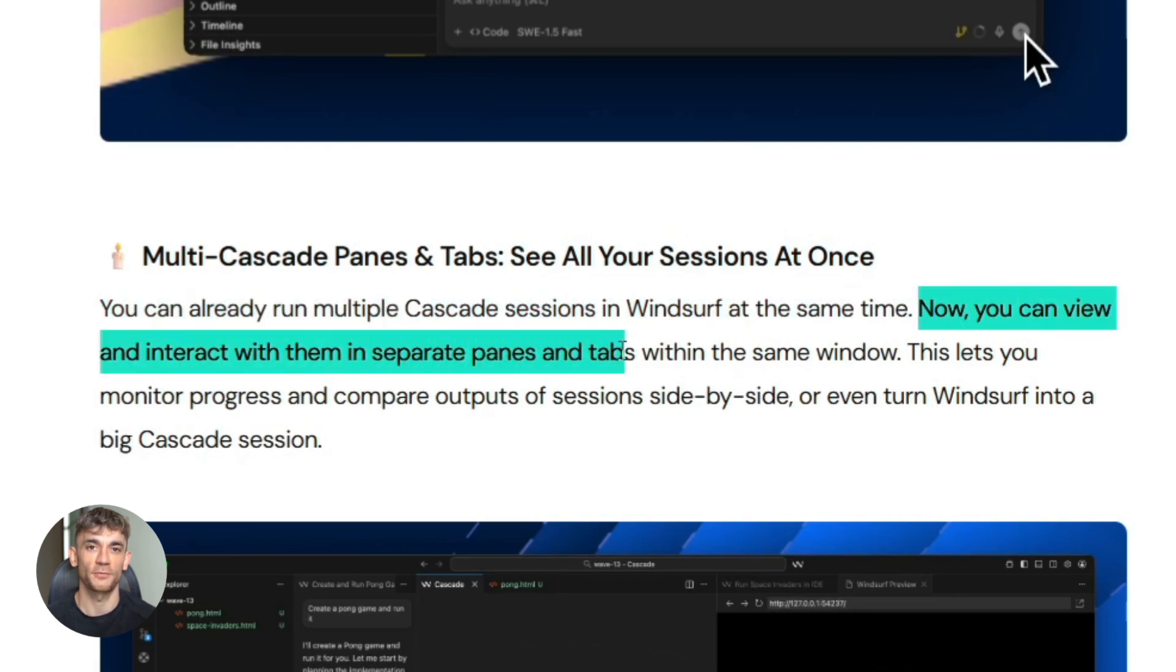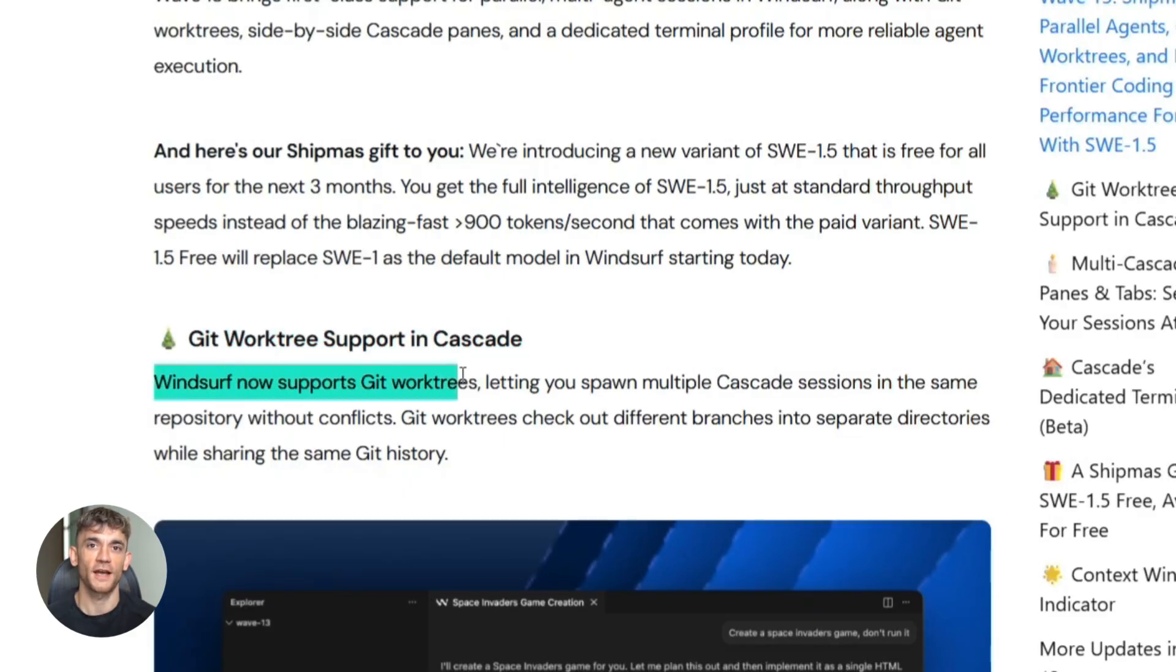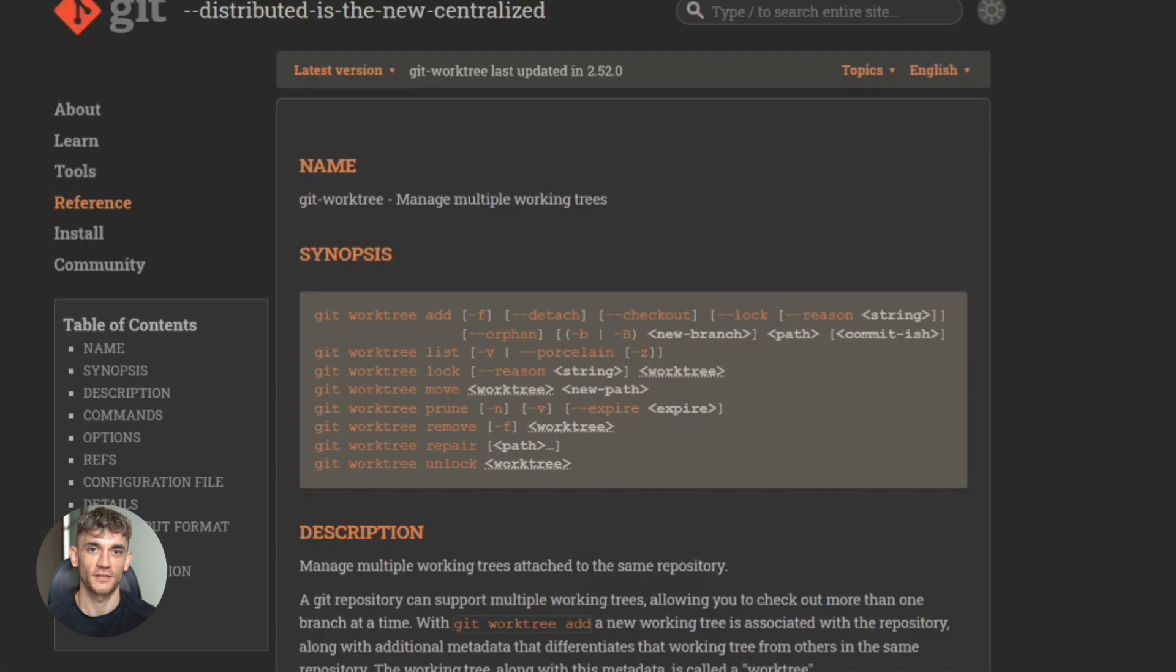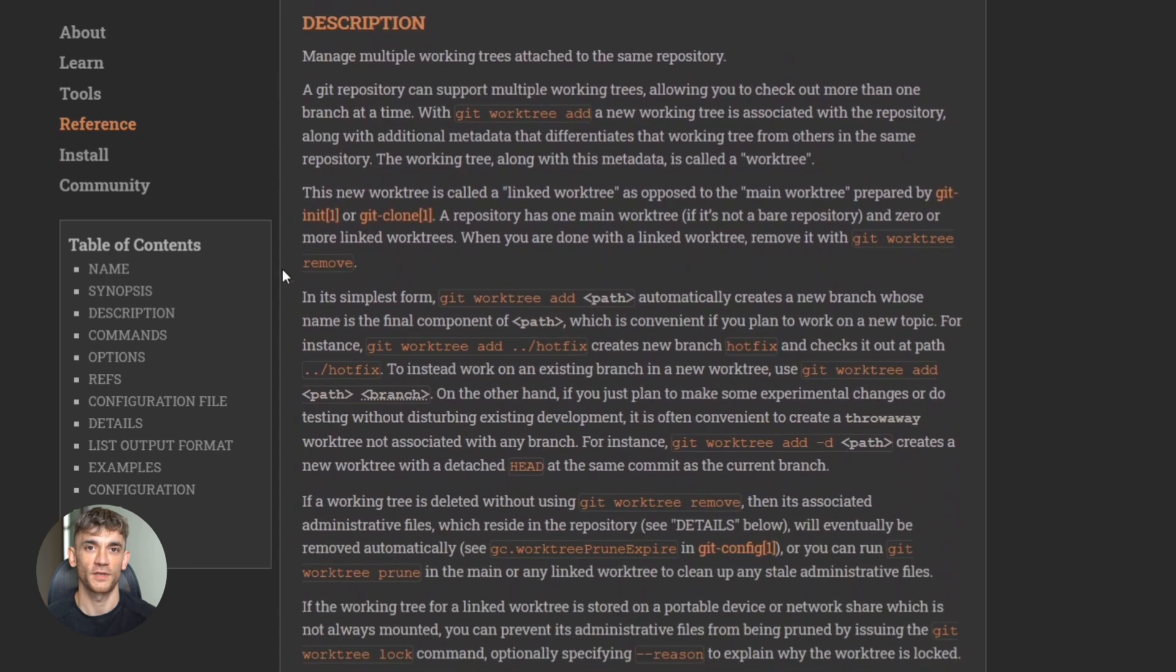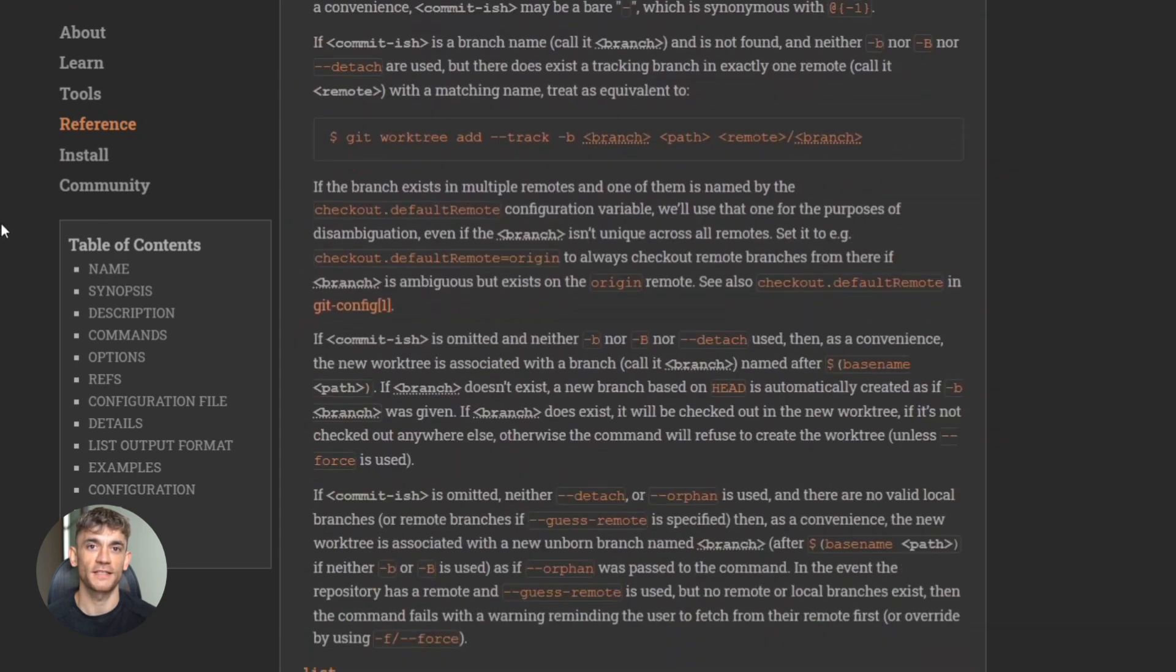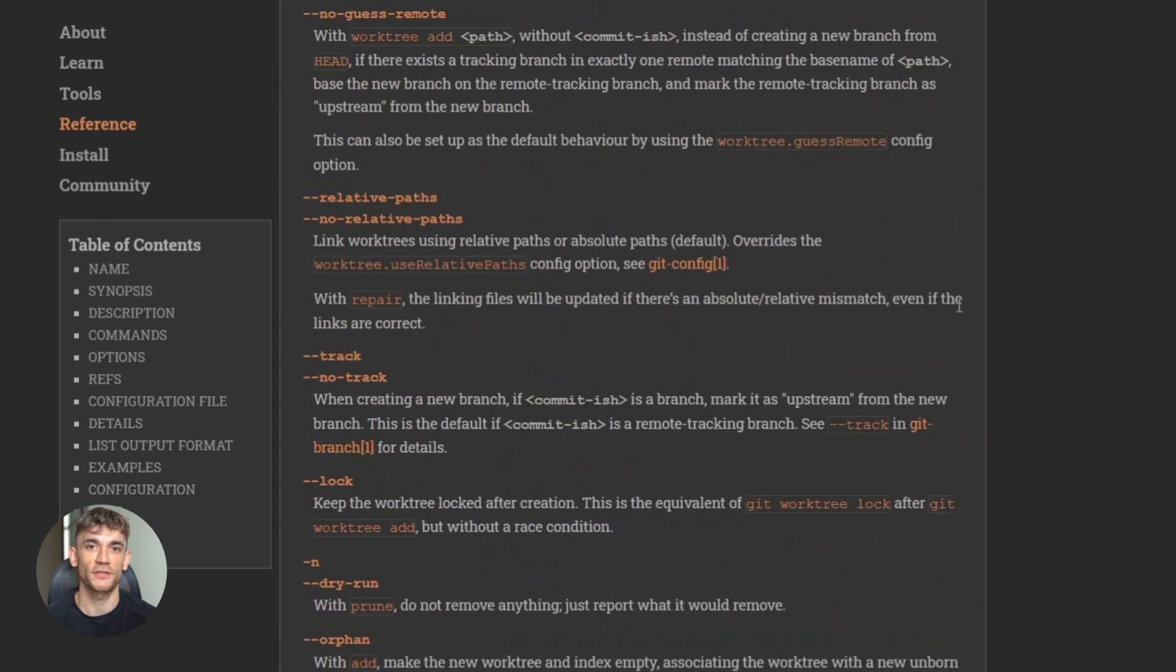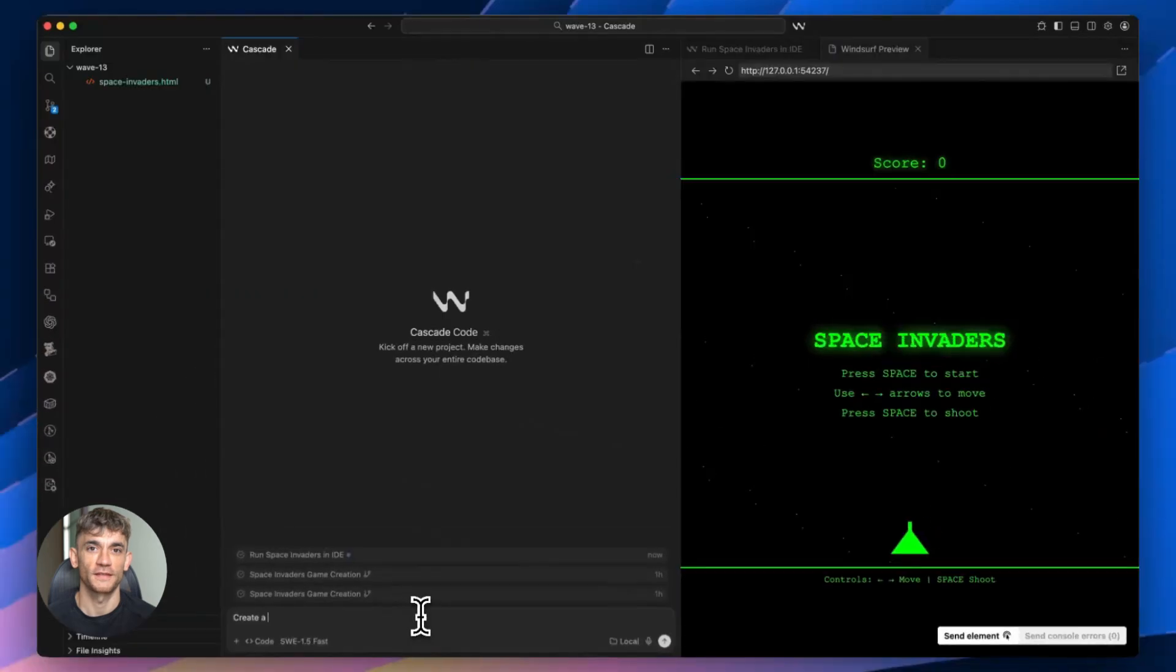Let me explain how this works because it's actually genius. They're using git worktrees. If you don't know what that is, it basically lets you check out different branches in separate directories, but they all share the same git history. So you can have one agent working on a feature branch and another agent working on tests at the exact same time. No merge conflicts, no stepping on each other's toes.